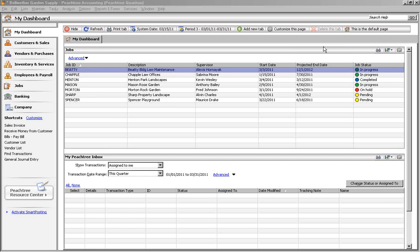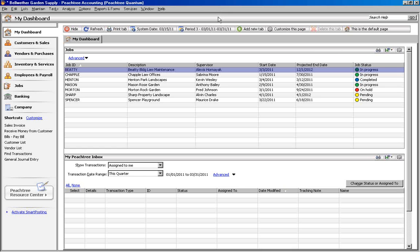For today's Peachtree Tip, we're going to talk about Memorized Transactions. Memorized Transactions are different from recurring transactions because recurring transactions happen on a set schedule. But Memorized Transactions are templates that can be used at any time to automate entering new transactions.